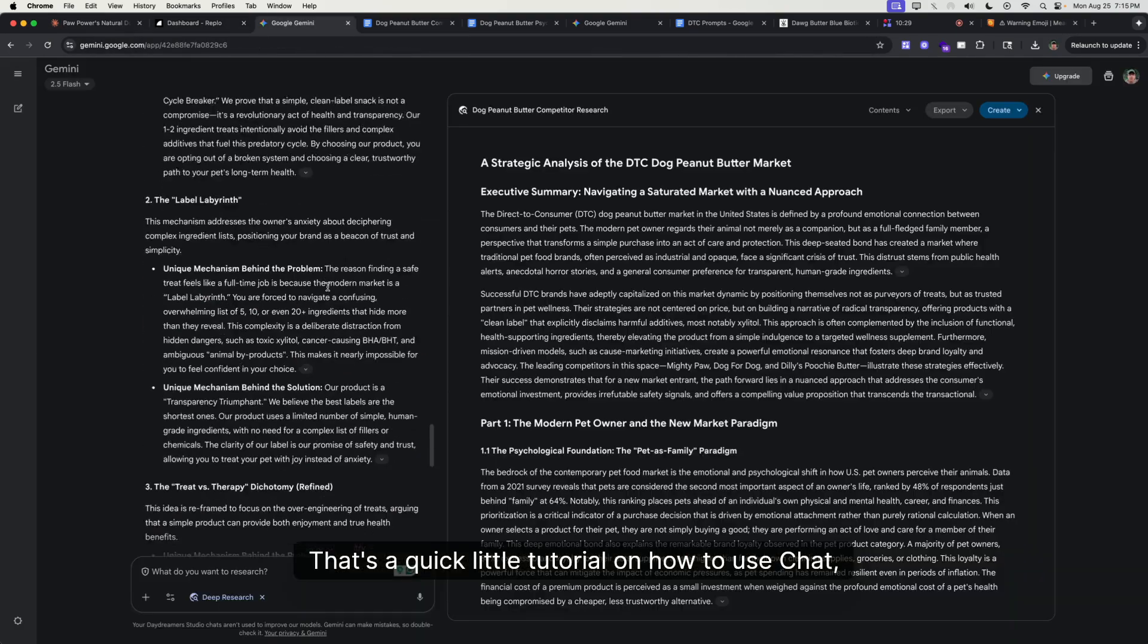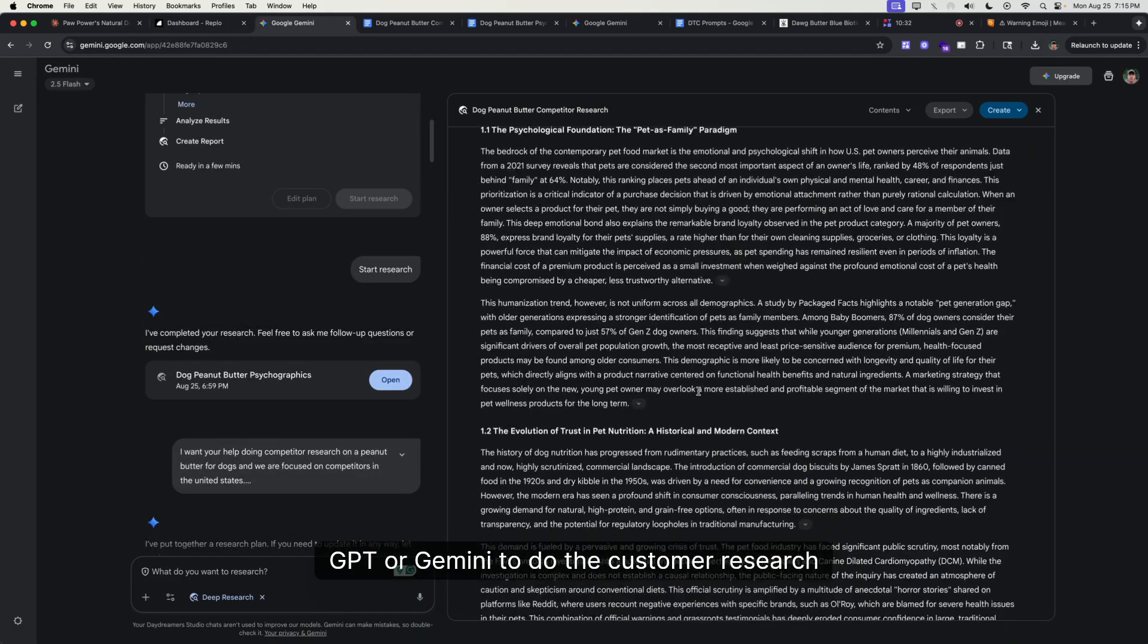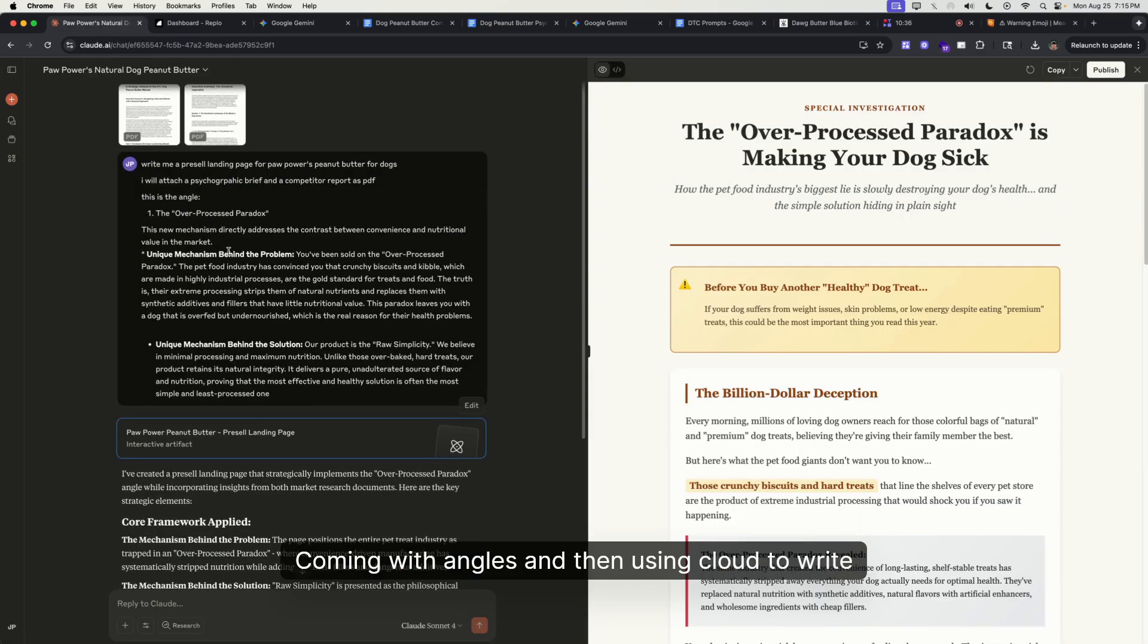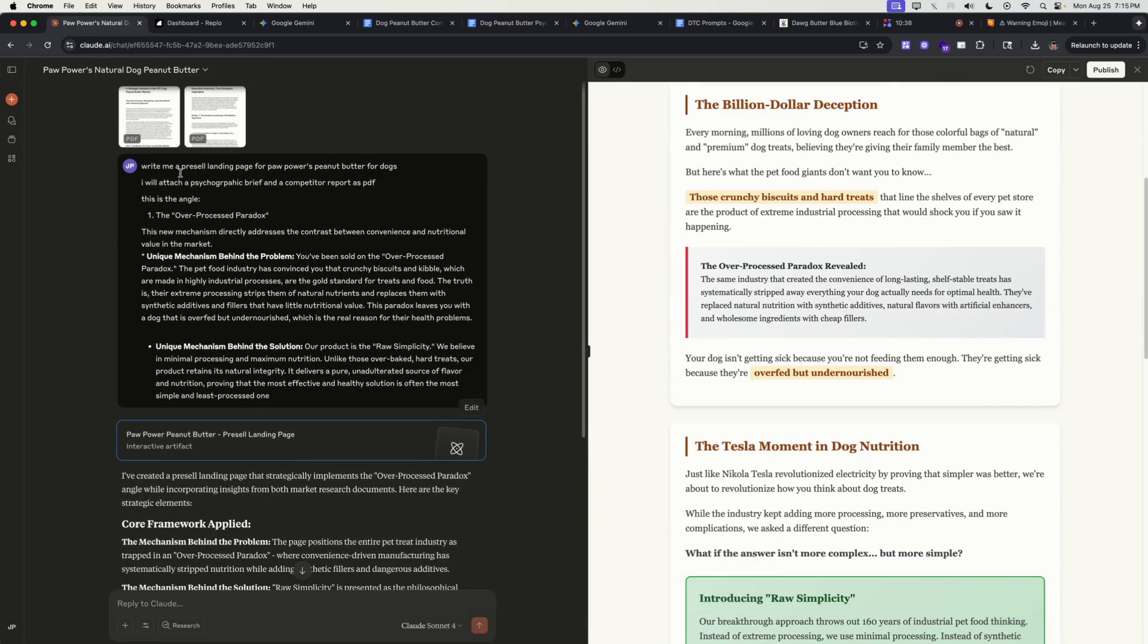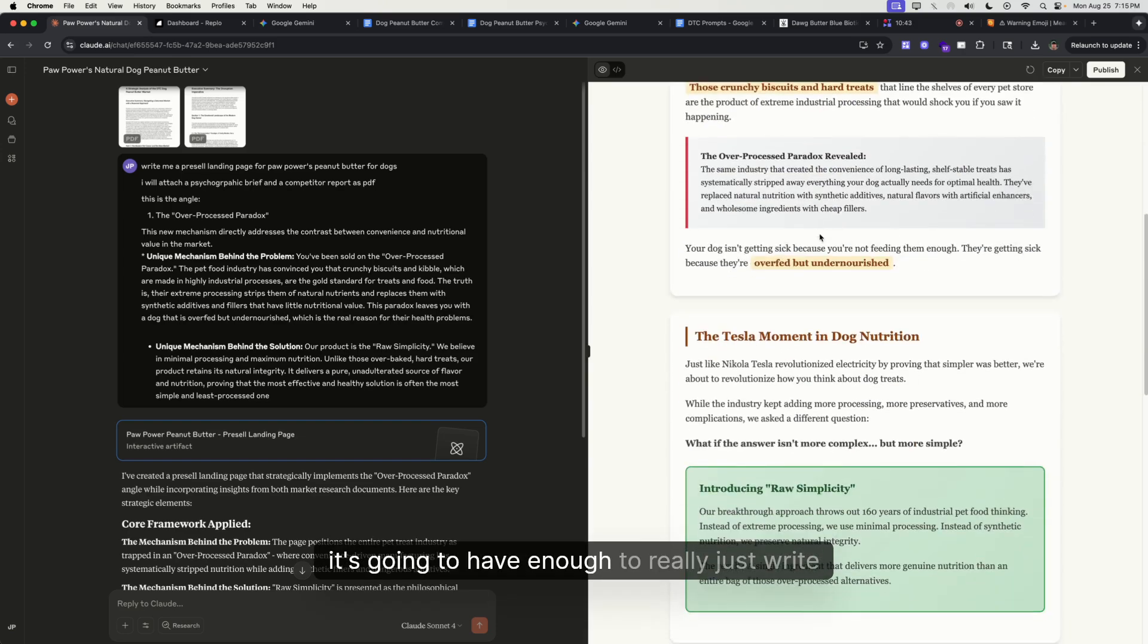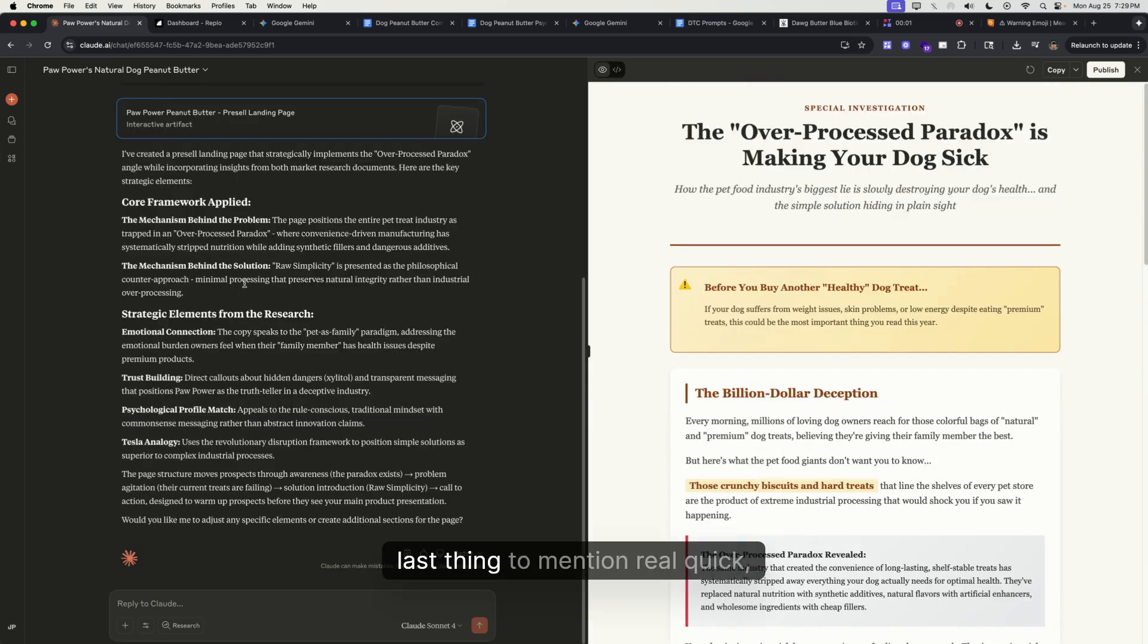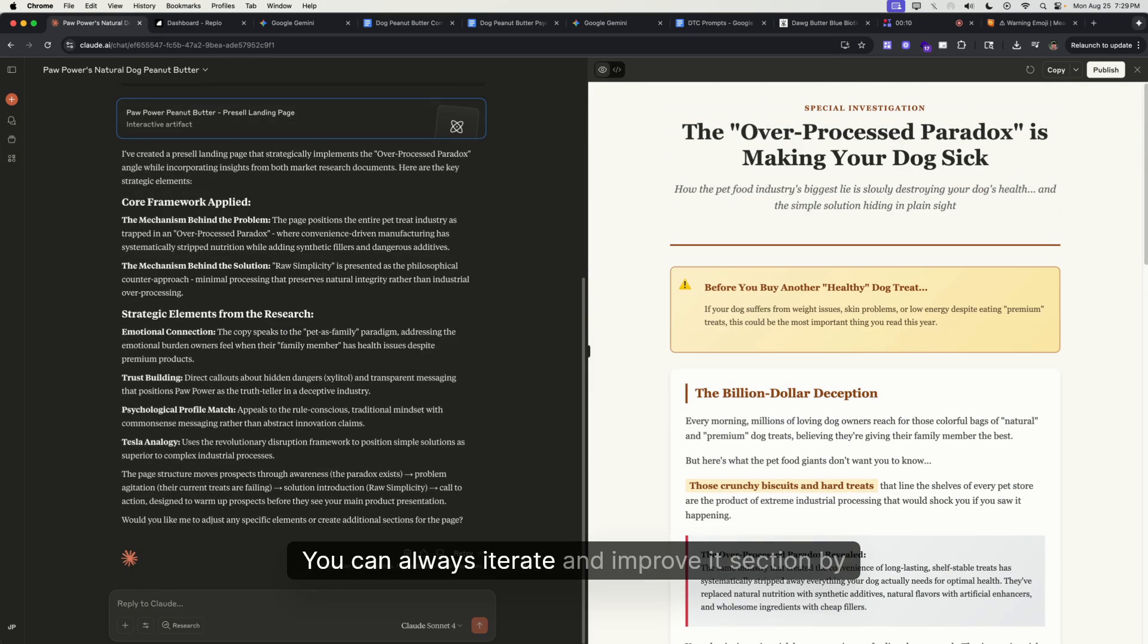It's going to do everything as long as you just submit these things. It's going to have enough to really just write solid copy. The last thing to mention real quick: of course, when you're writing the copy, you don't have to take the first thing that Claude or ChatGPT gives you. You can always iterate and improve it section by section.